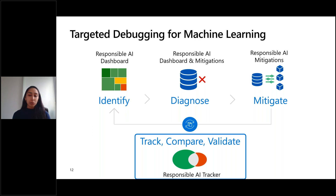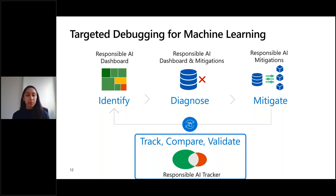The Responsible AI Tracker helps bring together the notebooks you're using to train models, the data used to train and test those models, the models themselves, plus visualizations that help you understand how those models are performing in comparison to one another.